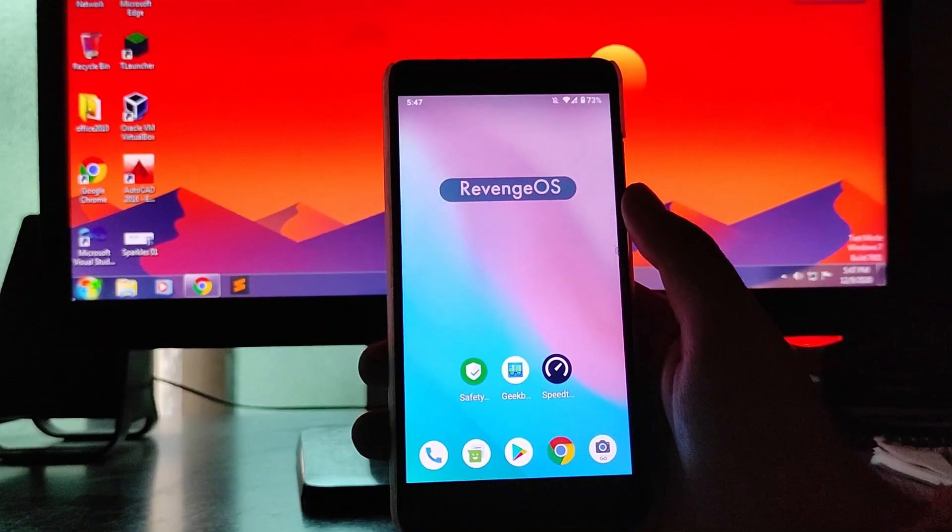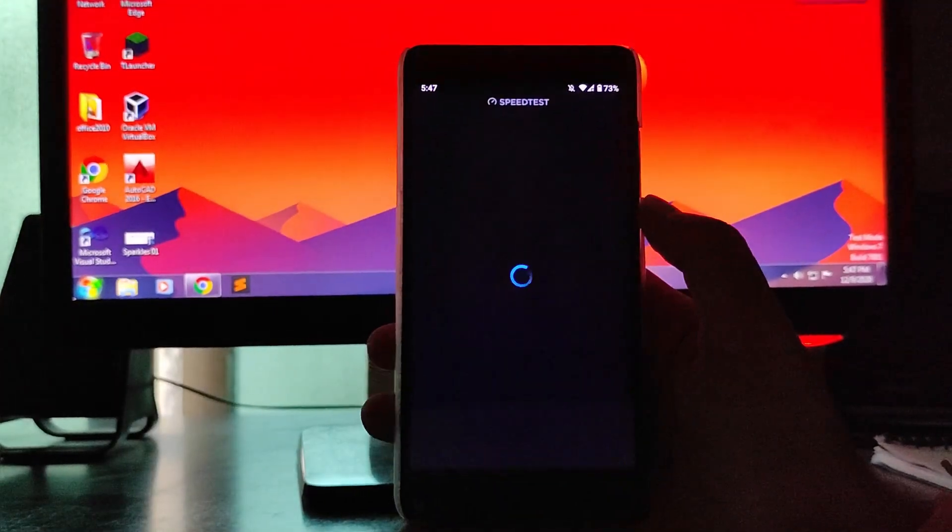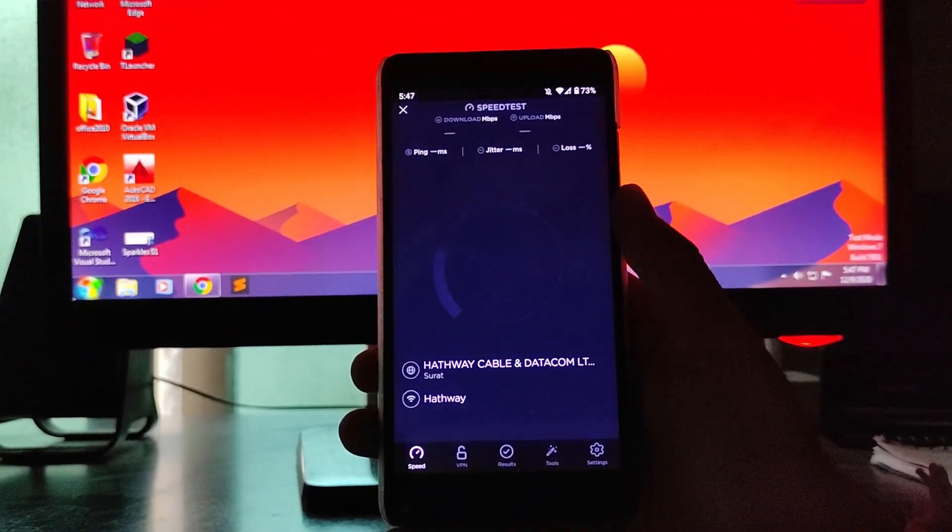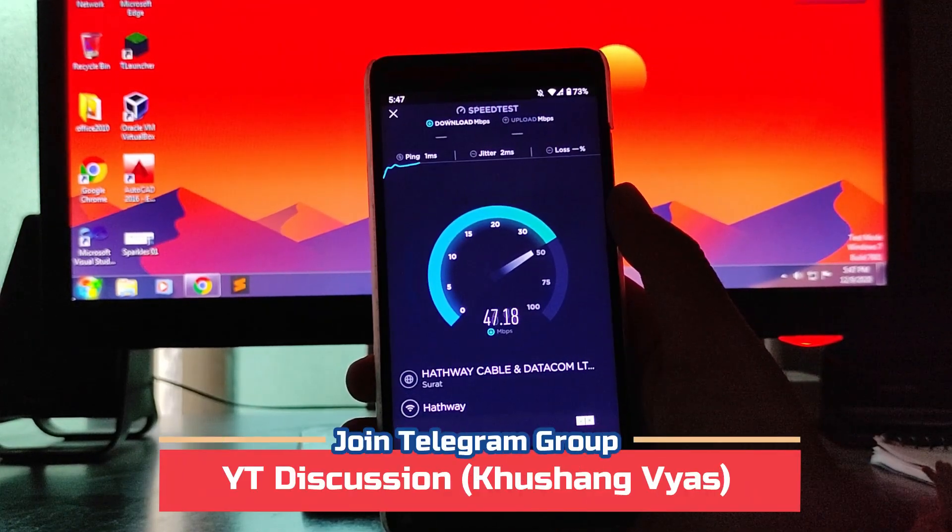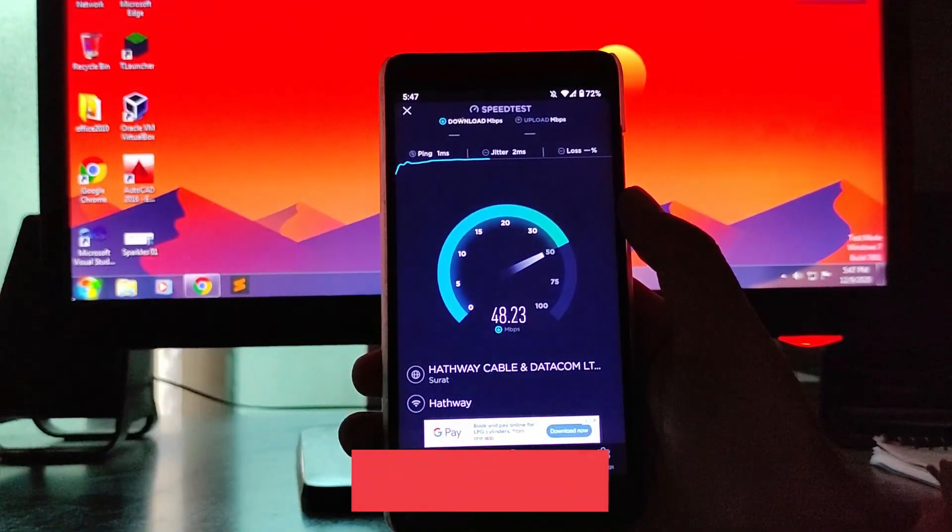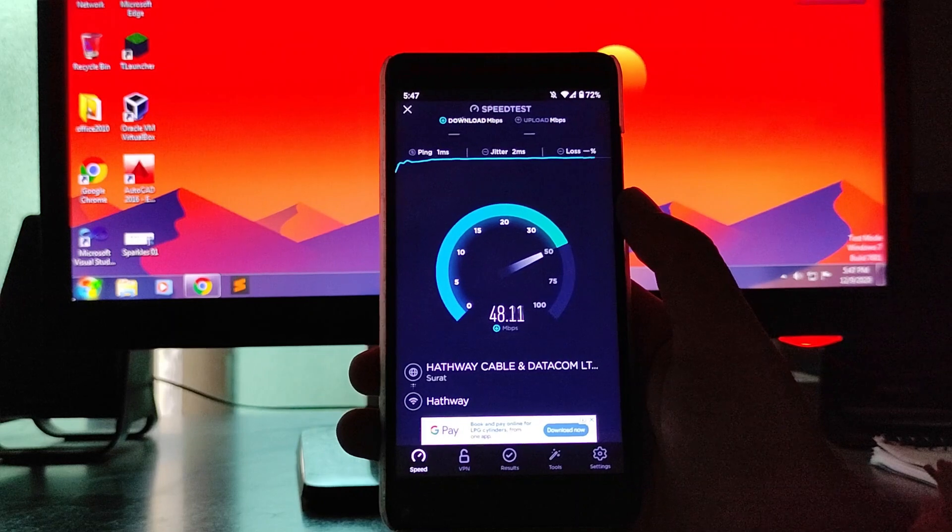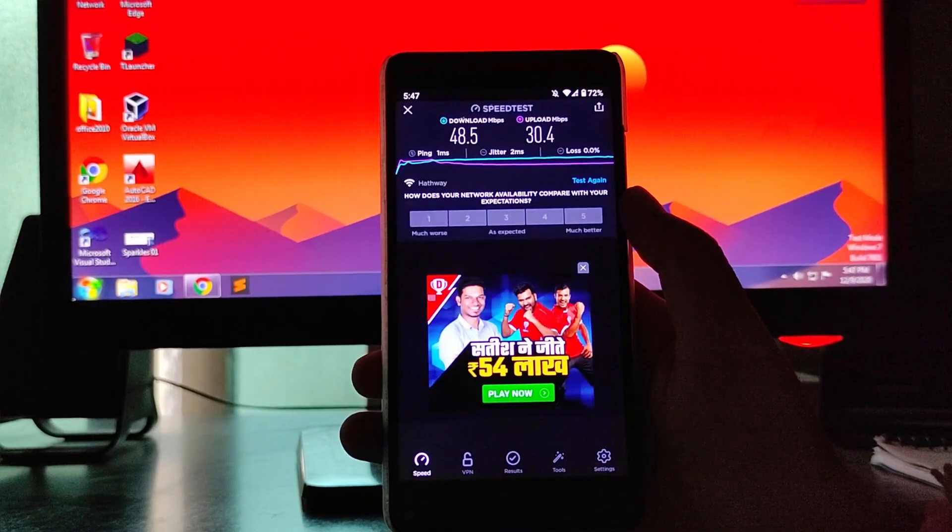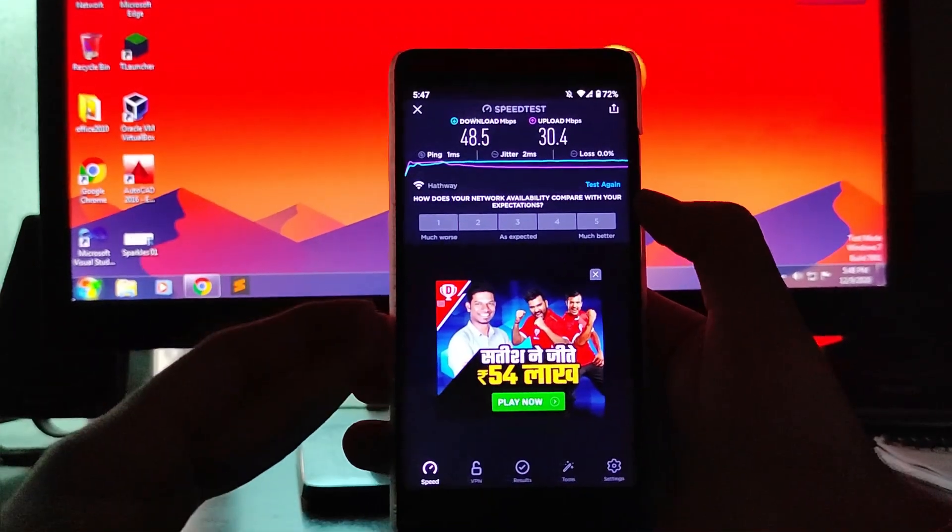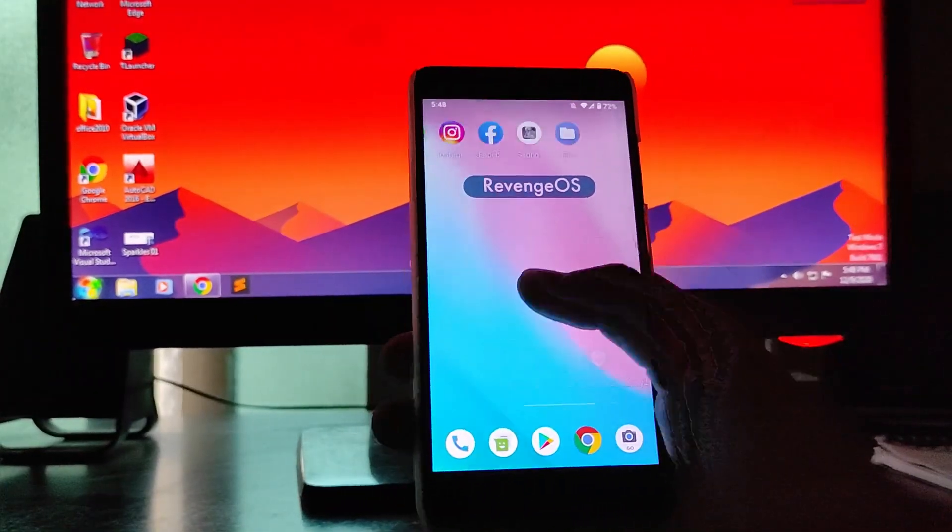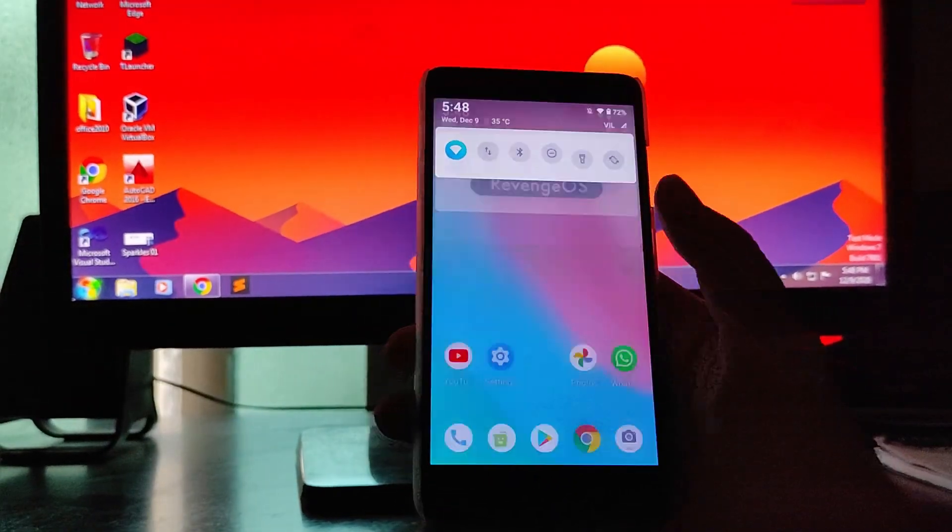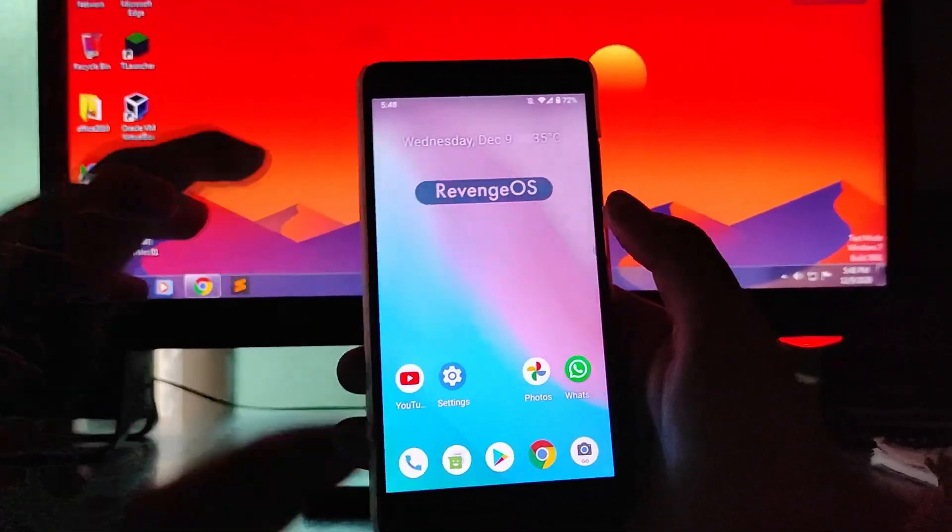Then talking about the internet speed test. As you can see, this app opening time, this is a problem here on this ROM. So let's see. As you can see here, internet is just not an issue. I have a 50 Mbps stable connection and we are getting 48 Mbps of internet speed here, the download speed. So as you can see, the download we got 48.5 and the upload we got is 30.4 Mbps. So internet speed test here is just not an issue. But the mobile data here is just not working. I'm just telling you, mobile data here is just not working. We'll be talking about that in the bugs section.